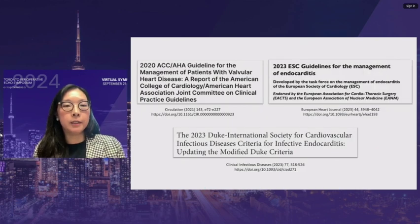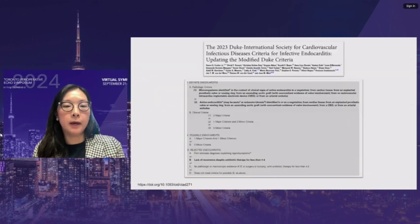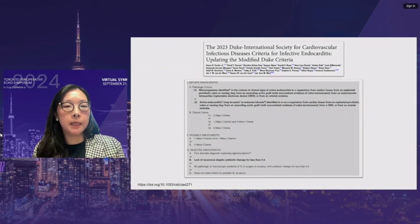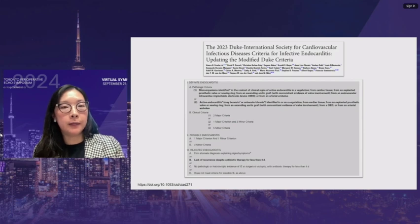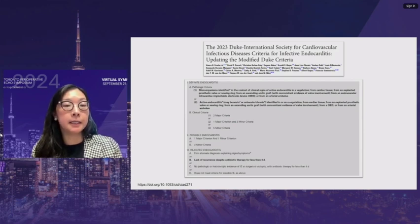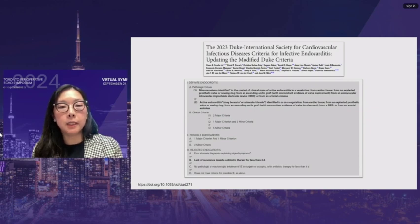References for this talk include the 2020 ACC/AHA valve guidelines, the 2023 ESC guidelines for endocarditis, and the 2023 revised Duke criteria for infective endocarditis. The Duke criteria are the main criteria we use to diagnose infective endocarditis, breaking down into definite endocarditis, possible endocarditis, and rejected endocarditis. The criteria were modified in 2023 to refine definitions and include newer imaging modalities such as CT and PET scanning.